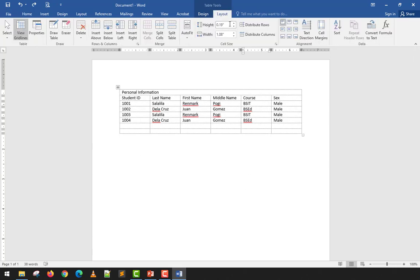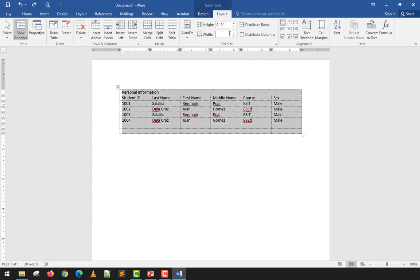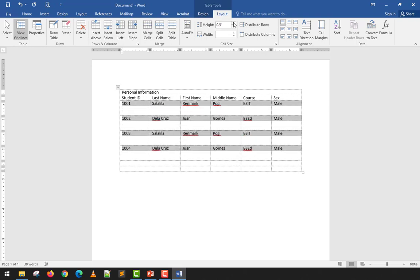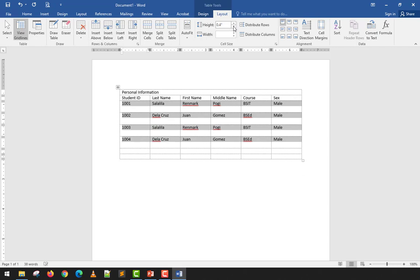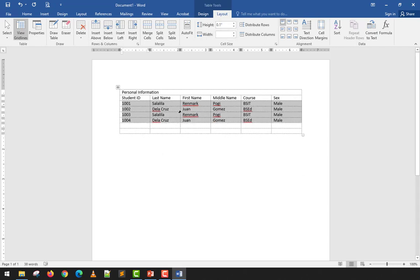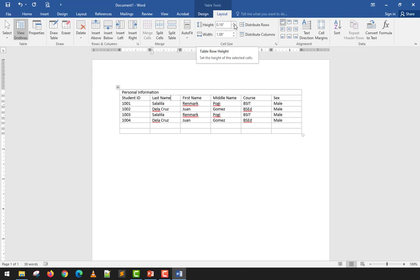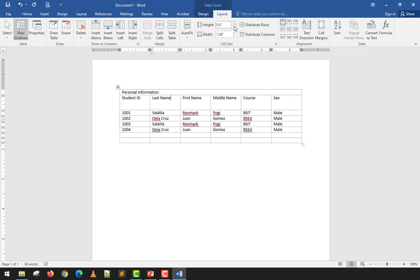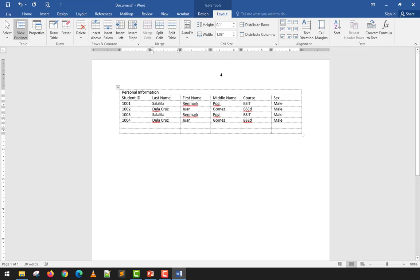You can also manually set the Height and Width of rows and columns in the Layout tab. Increasing the height value makes the rows taller. Even if you only have one cell selected, it will still apply to the whole row.